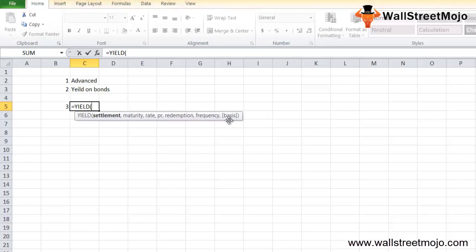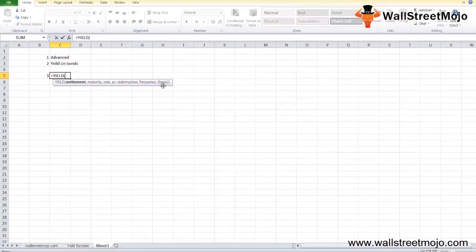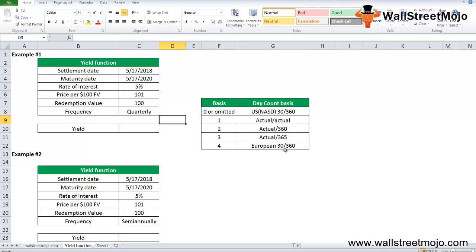The basis is the optional parameter appearing in brackets. It's an optional integer parameter which specifies the date count basis used by the security. The possible values are 0 for US 30/360, 1 for actual/actual, 2 for actual/360, 3 for actual/365, and 4 for European 30/360. YIELD in Excel can be used as a worksheet function in formulas.